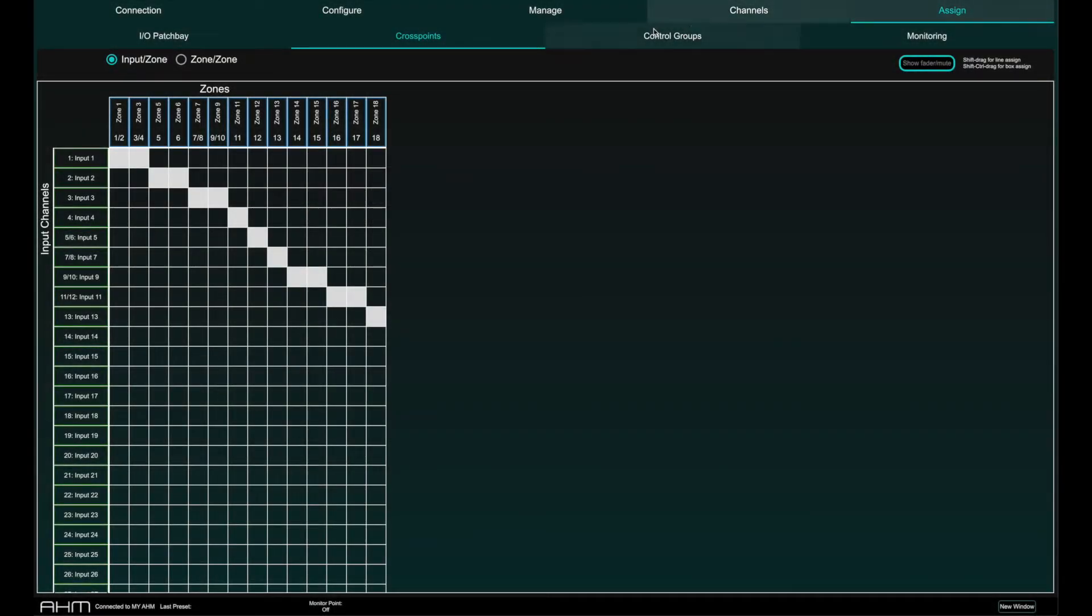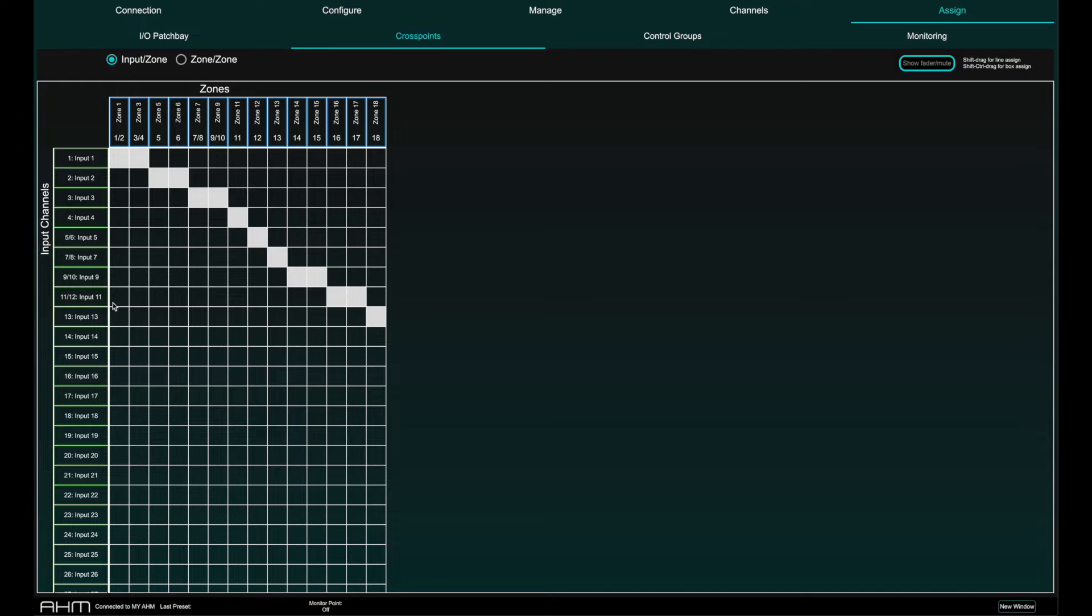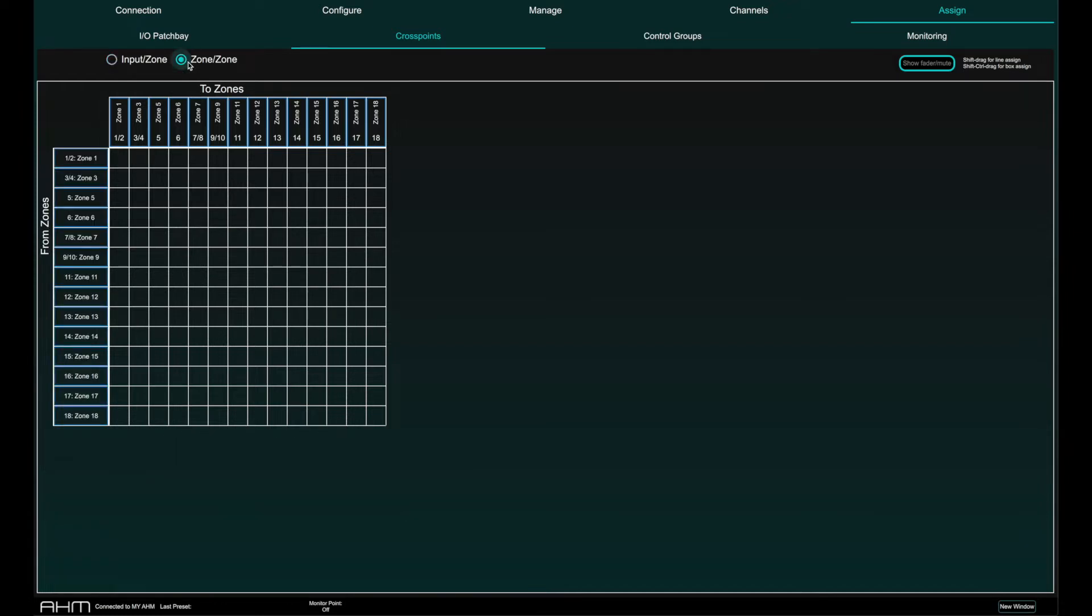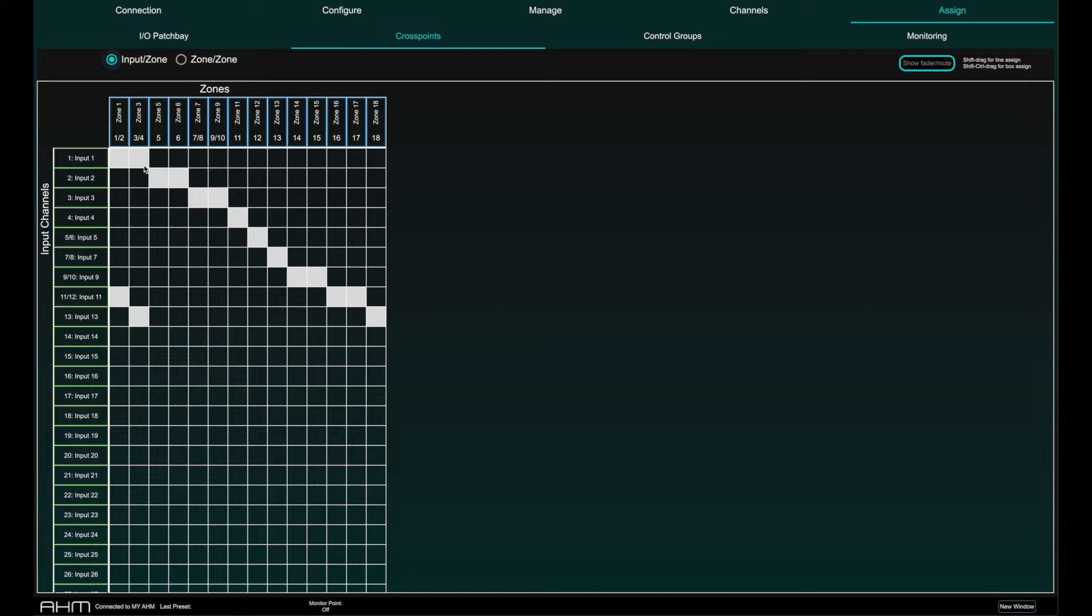In the Assign Page and Cross Points tab, you can quickly look and configure the internal routing from inputs to zones and from zones to zones. Clicking on any of the cross points will assign an input or a zone to a zone.